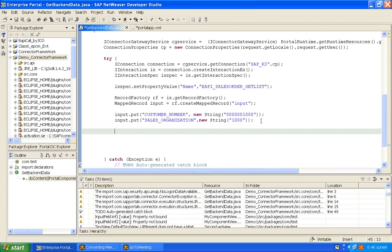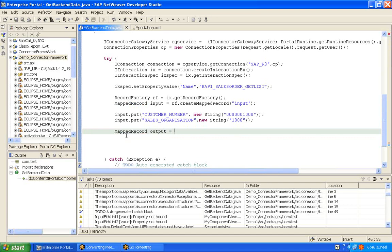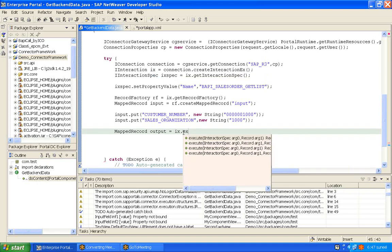Now get the output when the BAPI is executed. We create a MappedRecord for output as well — our input is a MappedRecord and output is also a MappedRecord. To get the output, you execute the BAPI. The interaction object ix has a method called execute(), and this execute method will execute the BAPI and return the output.